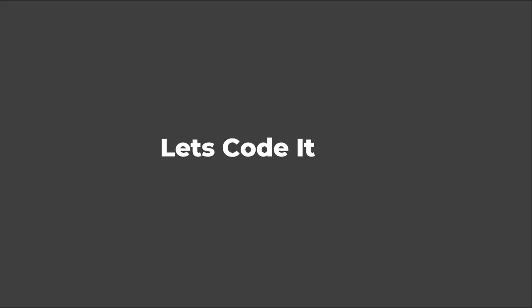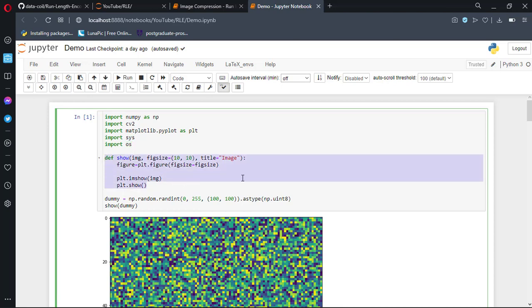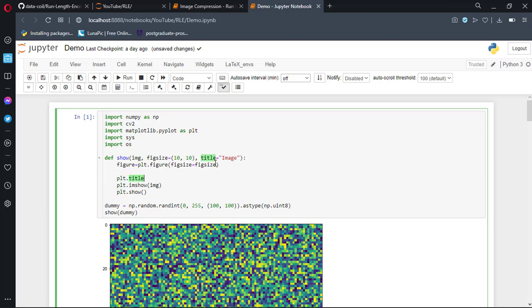So let's code it. Before writing a run-length encoding function, we have to import dependencies. First is NumPy, which is important for doing array operations. OpenCV is important to do simple read and write of images. Matplotlib is used to do inline visualization of images. Sys or system is important for finding the size of objects. OS is used for operations like finding the size of a file and so on. Here is a simple dummy function to view images.